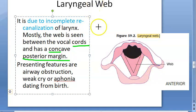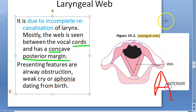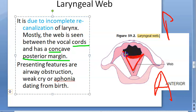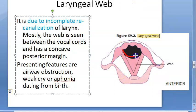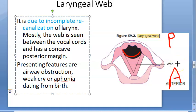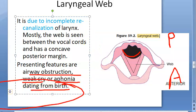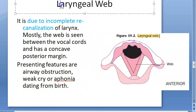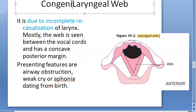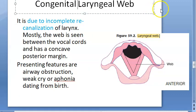If this is anterior and this is posterior, the web has a concave posterior margin. The presenting features include airway obstruction, weak cry, and aphonia — dating from birth, since it is congenital. If it were not congenital, these symptoms would not be present from birth. It can also be an acquired condition.